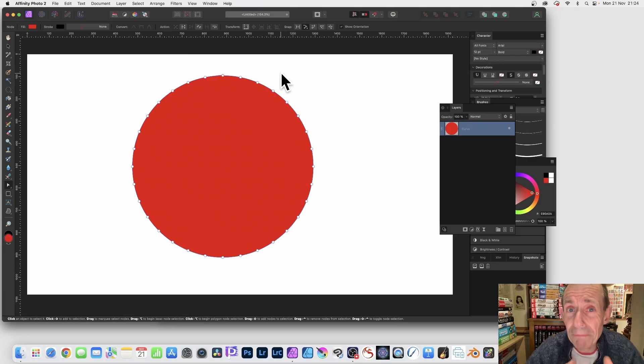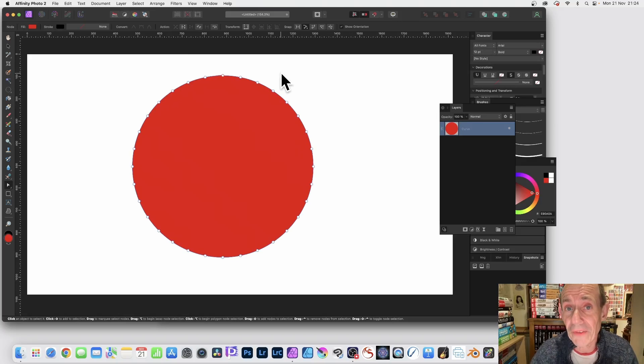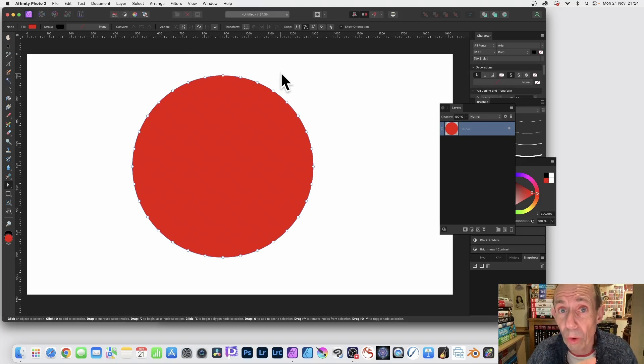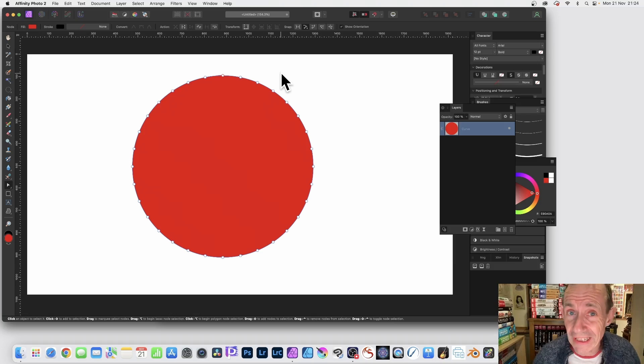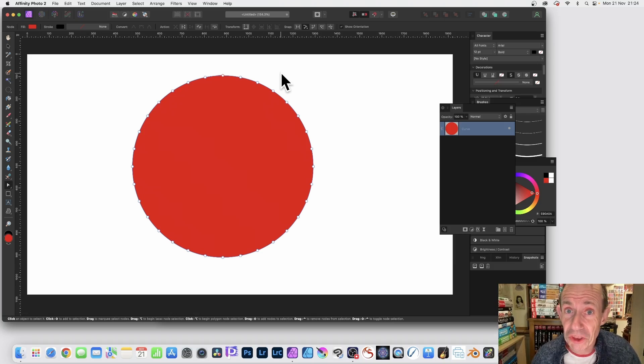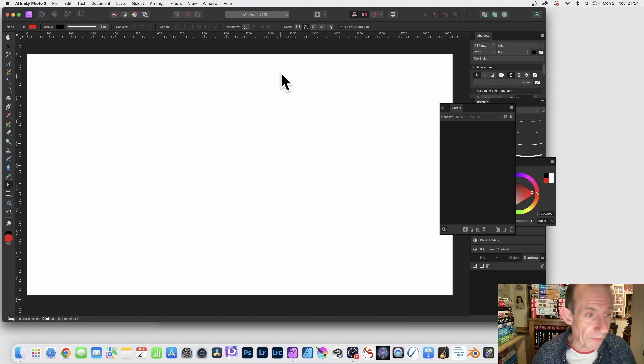Have you ever wanted to add multiple points all evenly around a path, something like this, a circle or rectangle or other shapes? Well you can do that now in Affinity Photo version 2, that's the key thing.